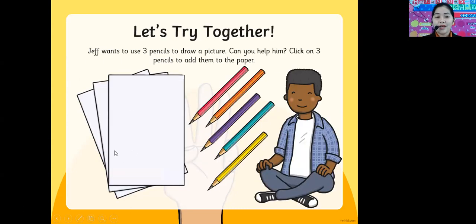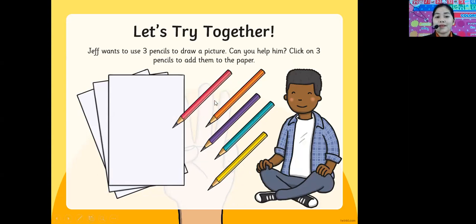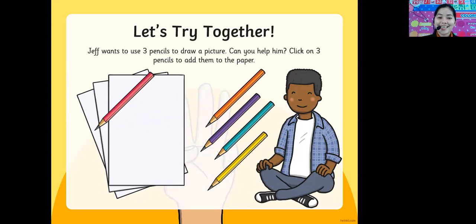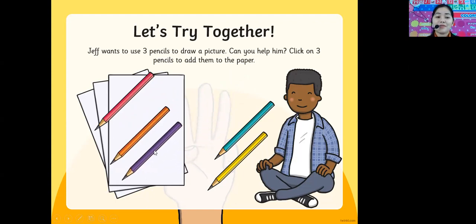This is Jeff. Jeff wants to use three pencils to draw a picture. How many pencils do you see? We have five pencils: the yellow, the blue, the purple, the orange, and the pink one. But Jeff only wants three pencils. So let's click three pencils — pink, orange, and purple. We have three pencils. Thank you, kids.